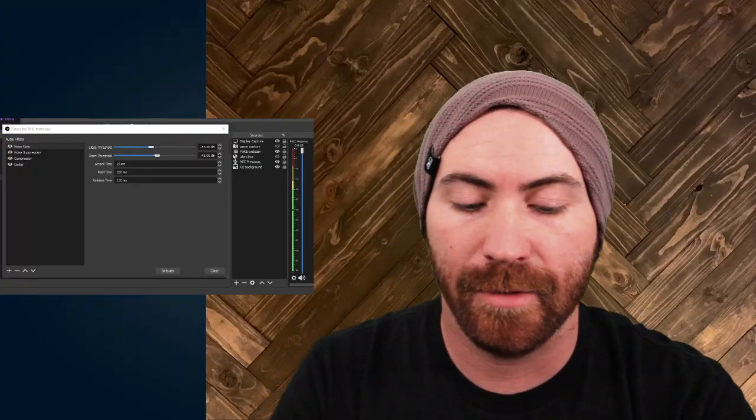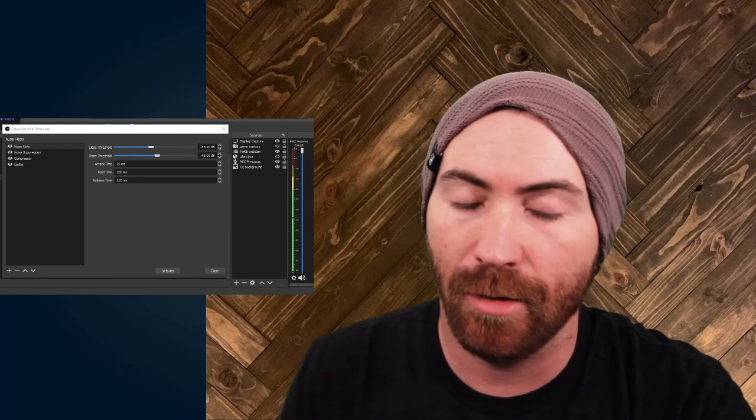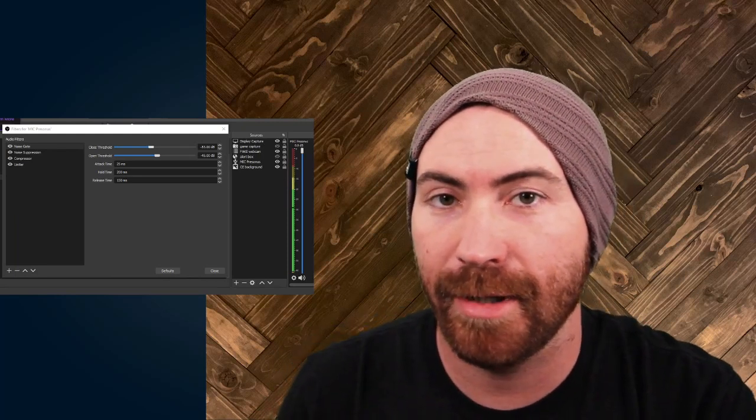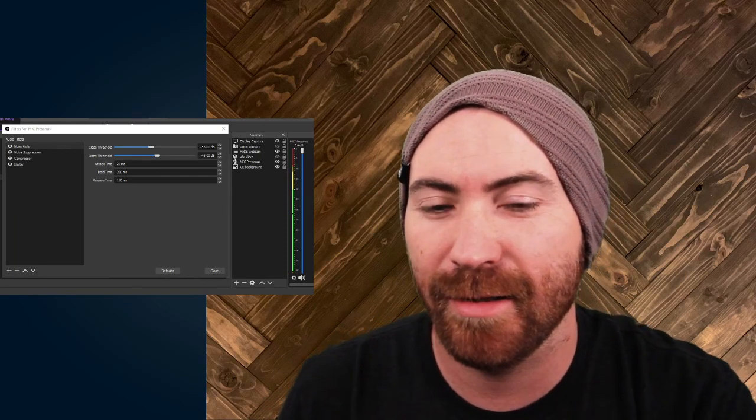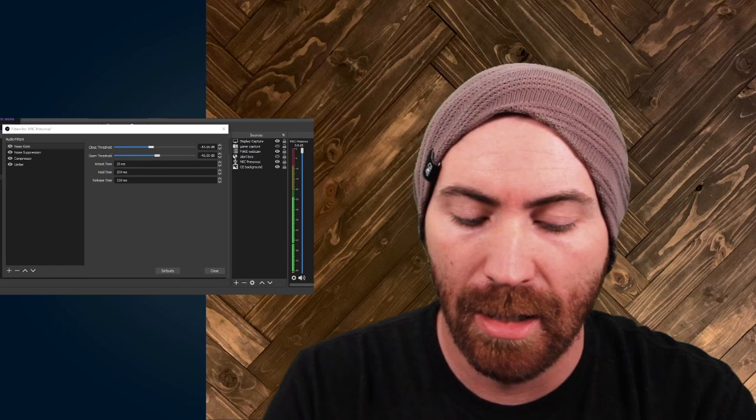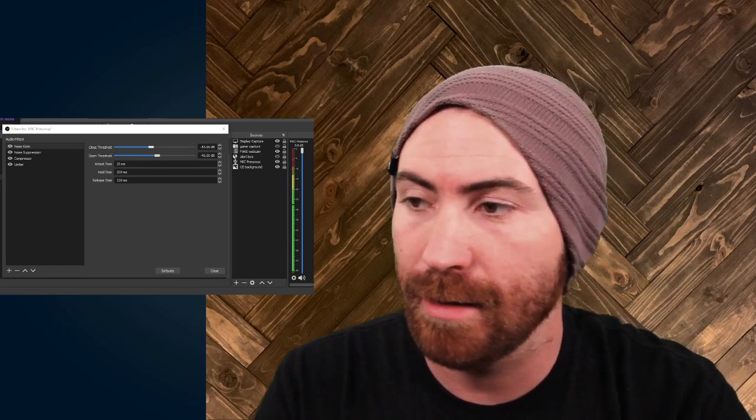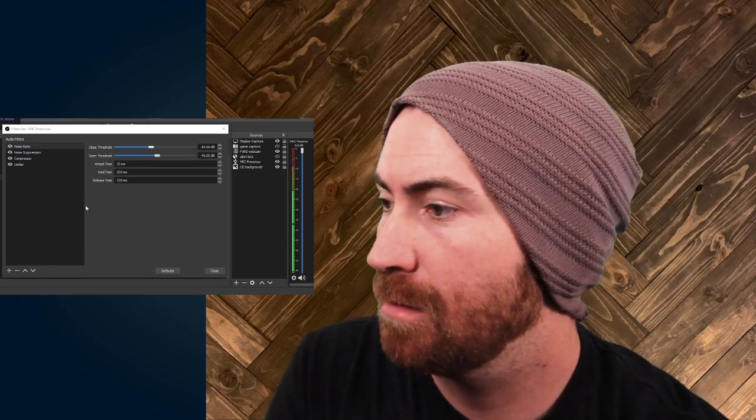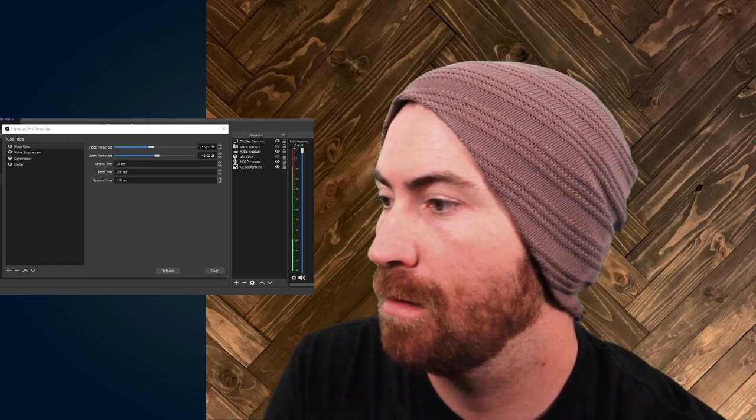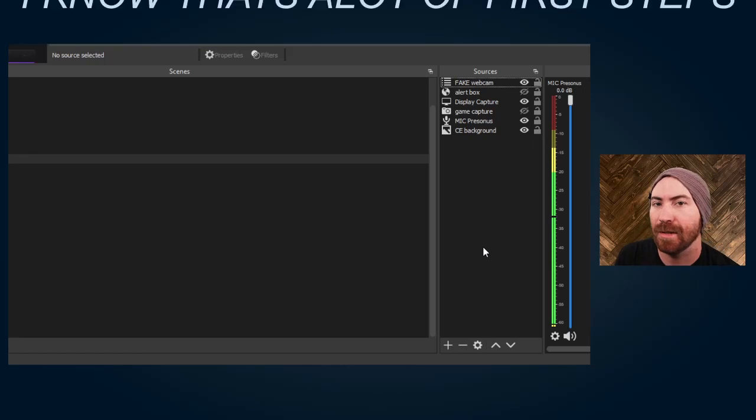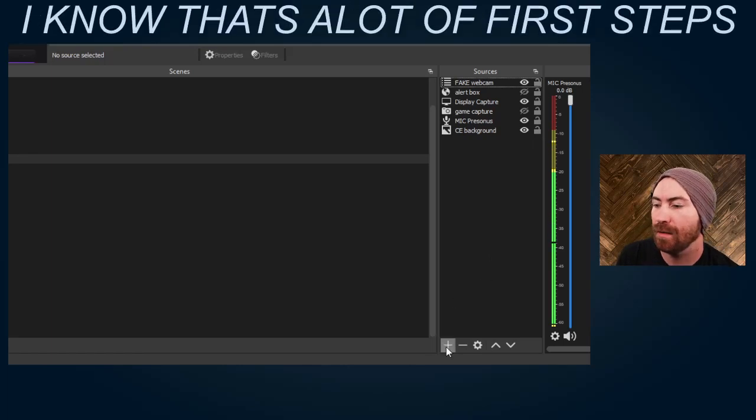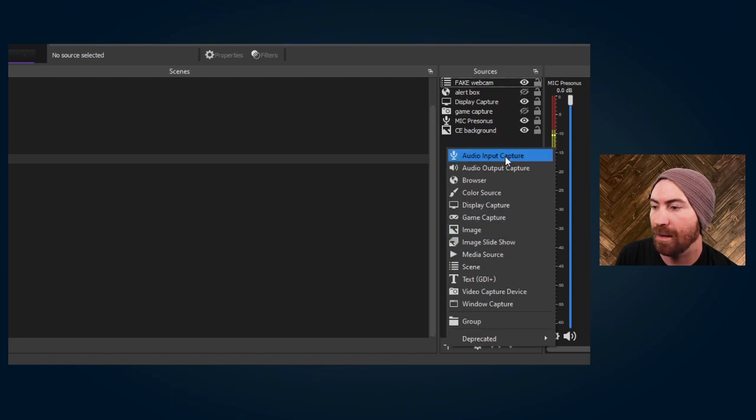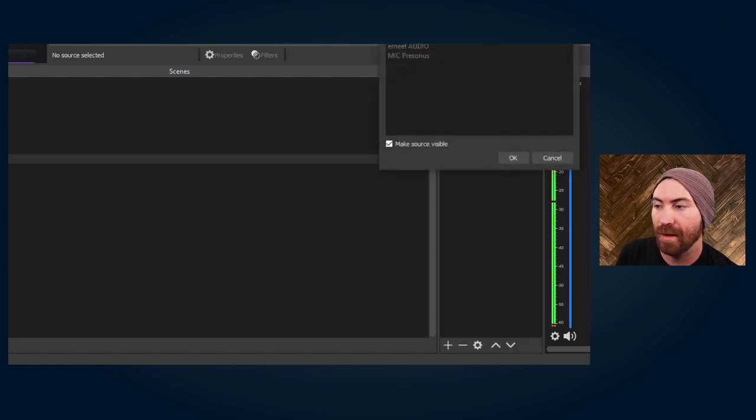Your first step, if you don't have OBS Studio, is download it and install it. The link is in the description below. Your first step is to create your audio input capture. You're going to hit add and go up to audio input capture, name your device, and hit okay.